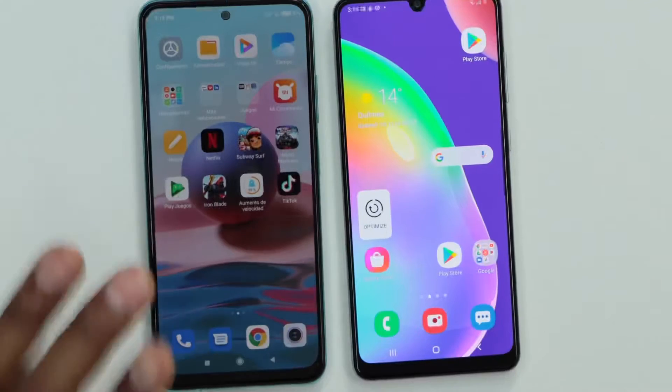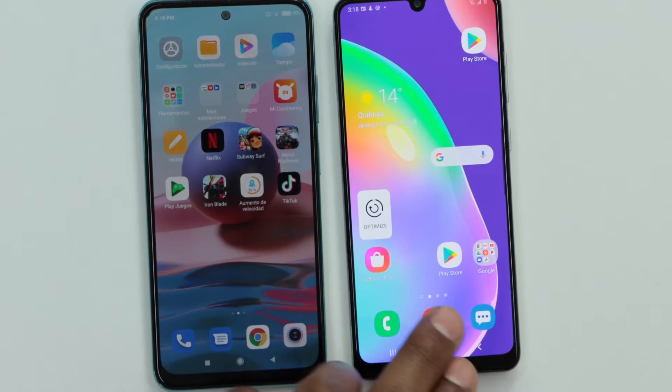Hey, what's up guys! In today's video I'm going to be showing you how to hide apps on your Android phone. I'm going to show you the whole process using two different phones, so if you don't see the settings I'm showing you on the first phone, you can wait for the second phone — you might see everything there.